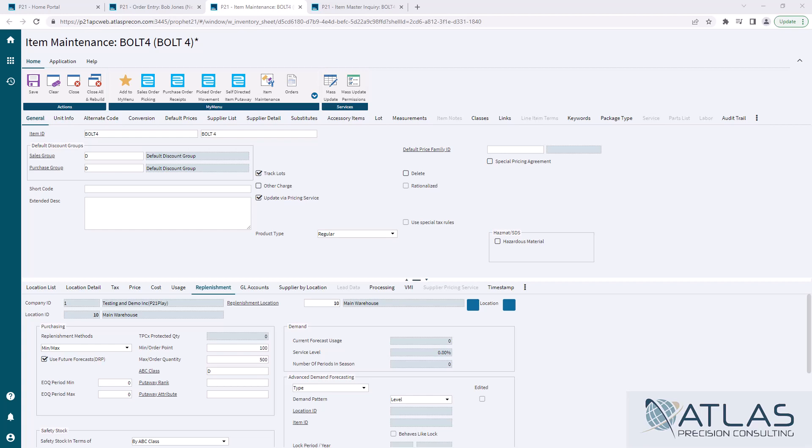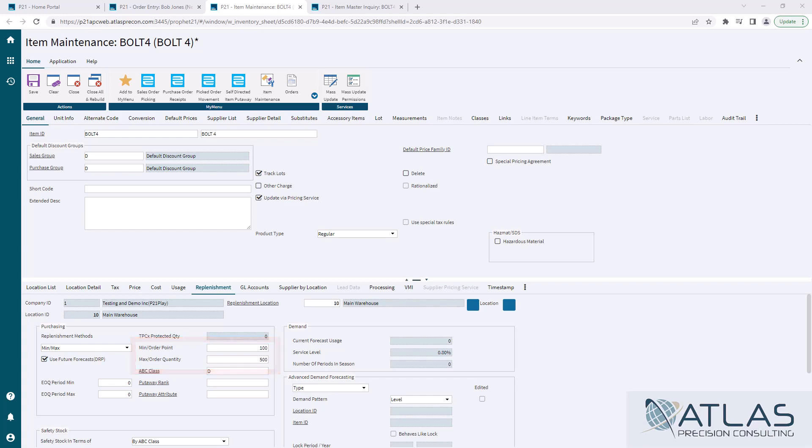It's pretty straightforward. If you've ever been involved in purchasing, min-max is not a foreign concept to you. We have a min that we put in and we have a max. If we fall below that min, I want you to order up to the max. That's essentially all we're saying.